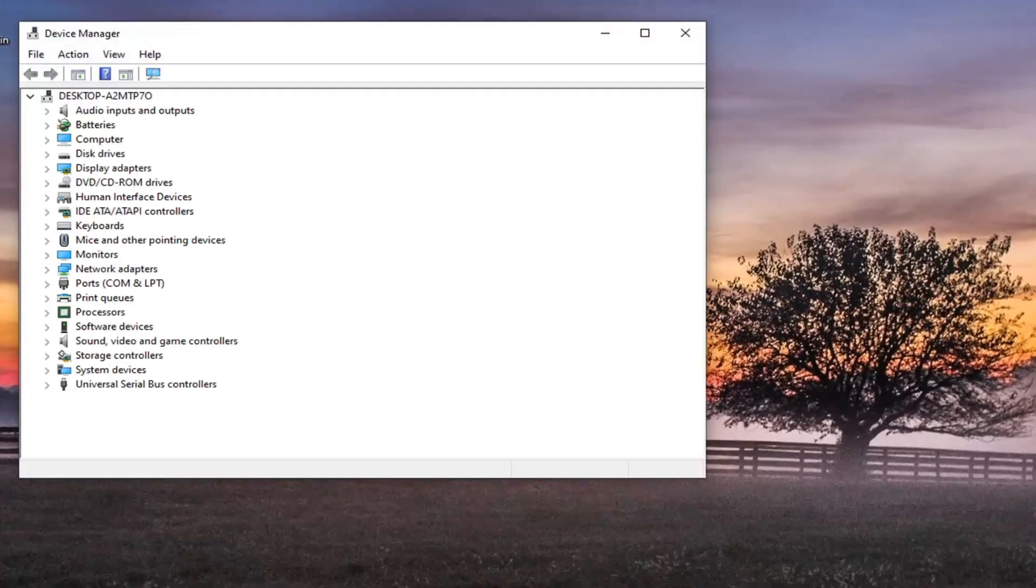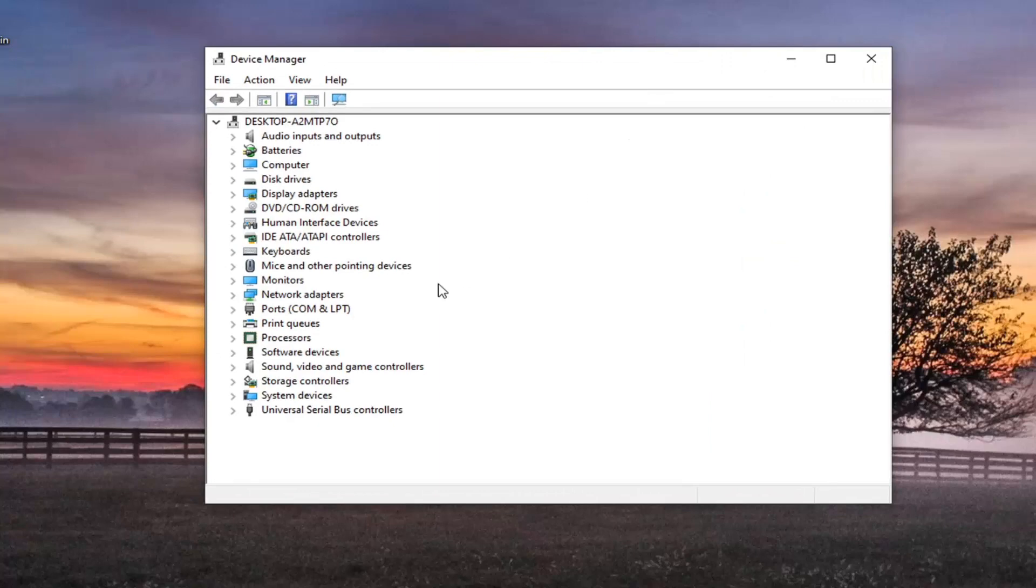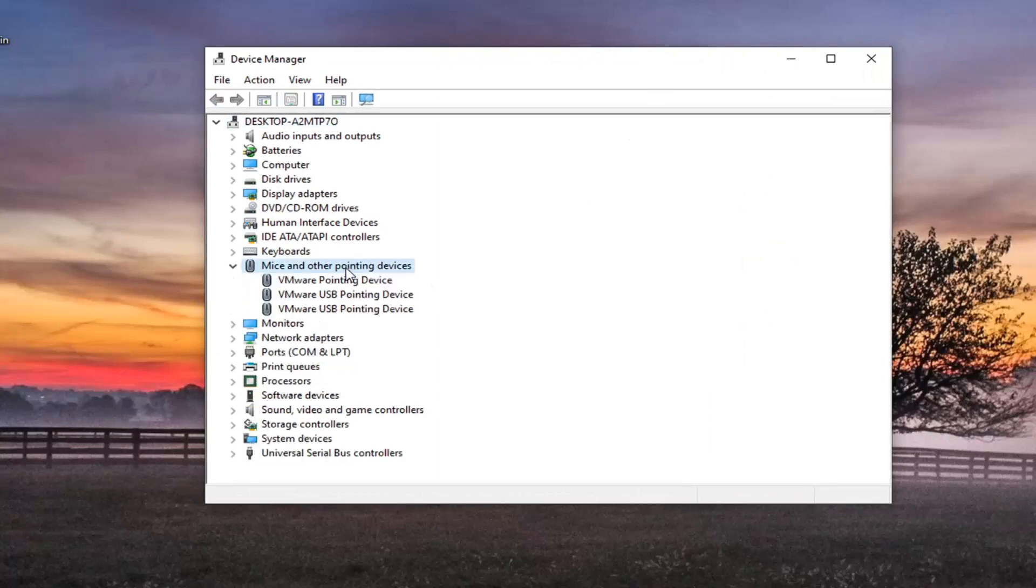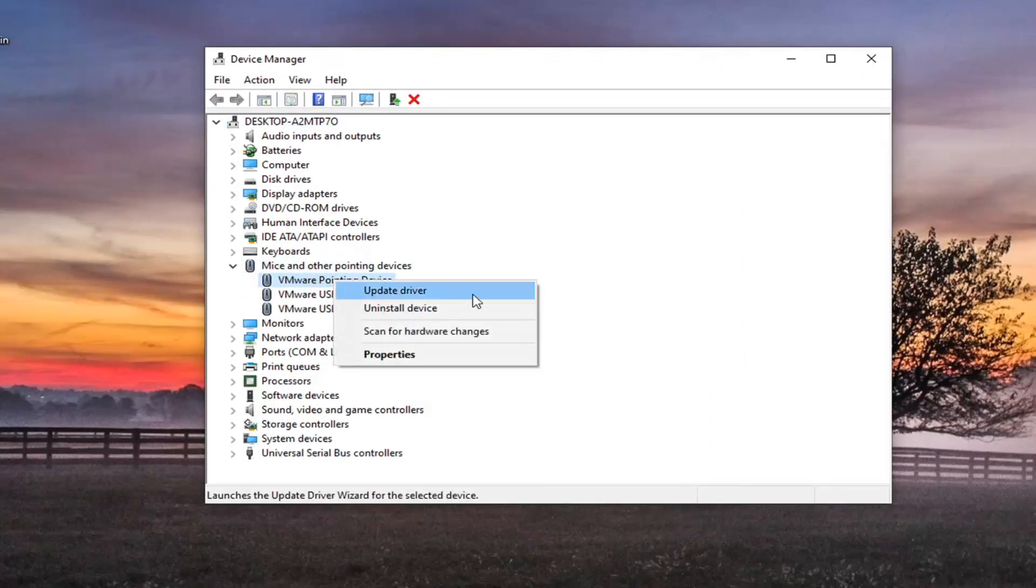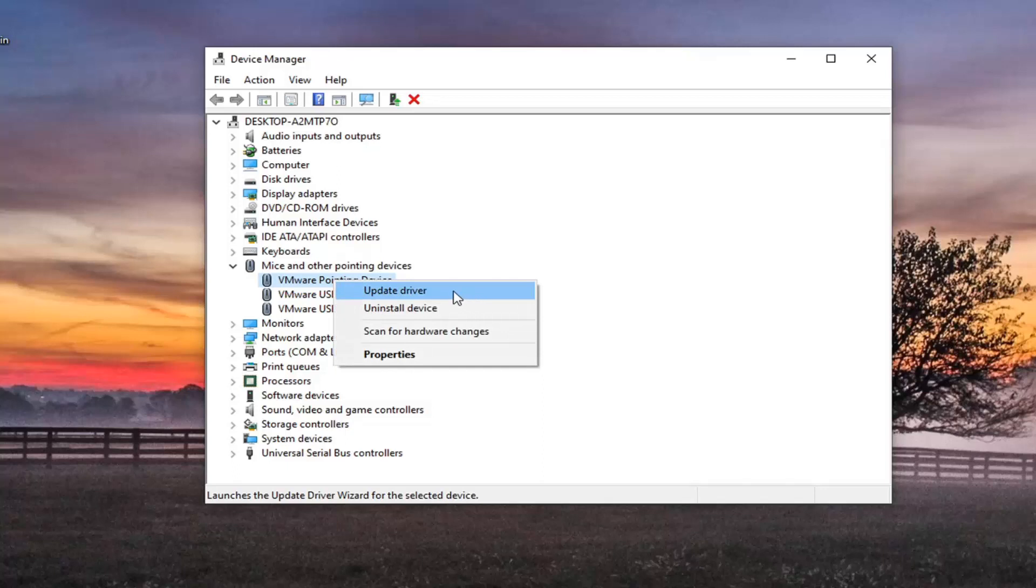We are going to locate mice and other pointing devices and double click on that. Locate the main pointing device listed here, right click on it and select update driver.